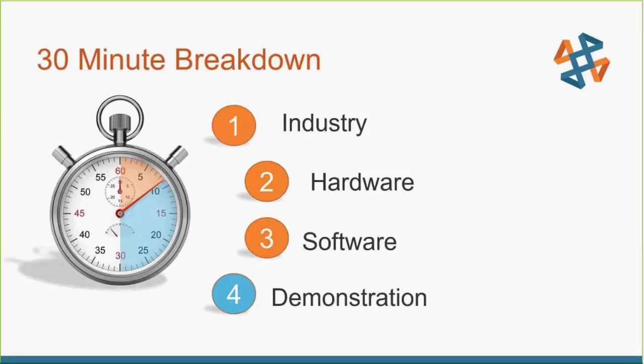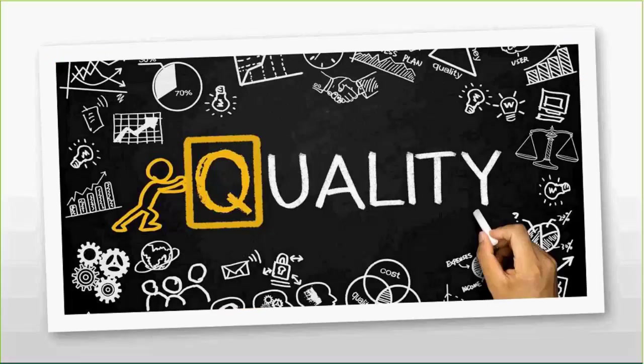Here's today's 30-minute breakdown for this webinar. We'll start out discussing a little bit about the industry, where quality control actually sits, where it's been and where it's gone, and how we're using it today with different types of equipment. We'll follow into the hardware used in the industry today for performing quality inspection. We'll talk a little bit about the software, a specific software I'm going to use in our demonstration today. And then we'll follow that up with a hands-on demonstration of hardware and software doing a quality control inspection.